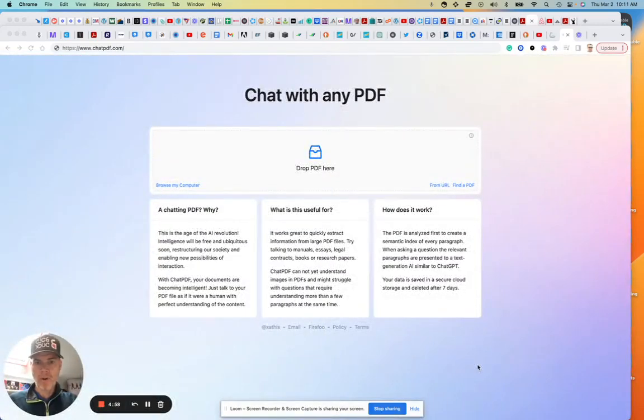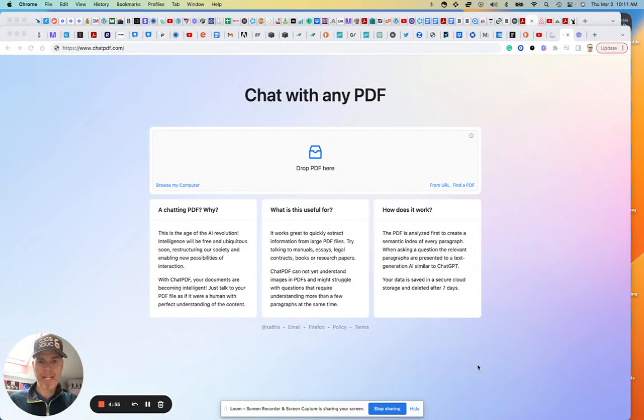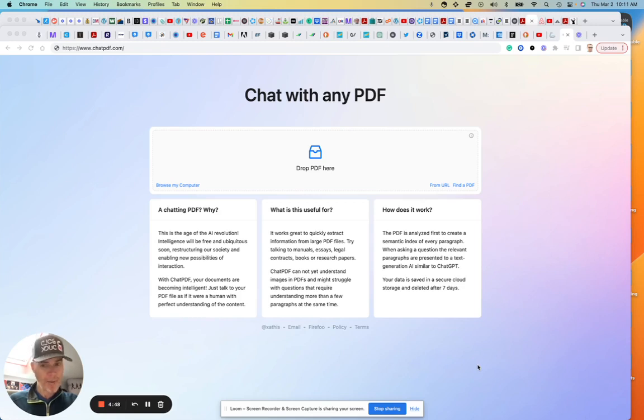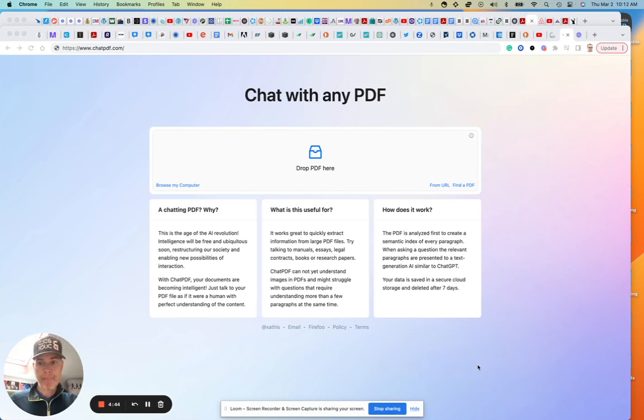So I thought I'd do a quick video on this new AI tool I found, ChatPDF. Basically what it's saying—and I haven't used it yet—is it encourages us to chat with our PDF. I'm assuming type; I don't think I can actually speak to it. But this is the interface—you go to ChatPDF.com.